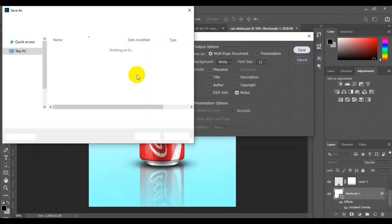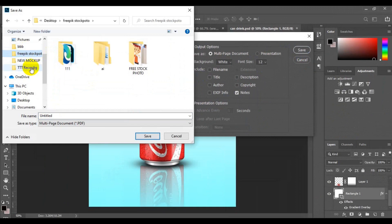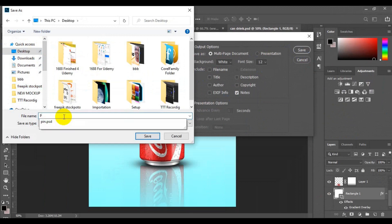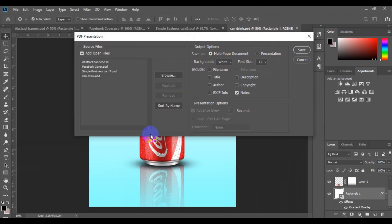When you click Save, a dialog will pop up where you need to locate where you want to save this file. I want to save this file on my desktop as 'PSD to PDF Print Template'. Now click on Save.